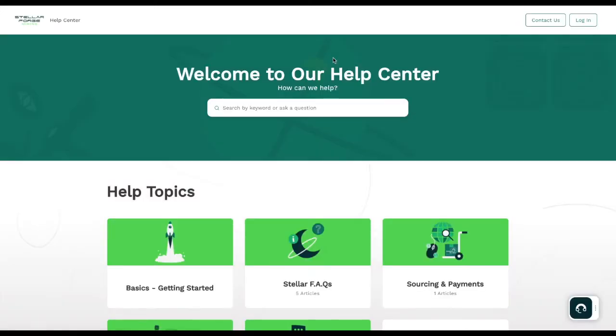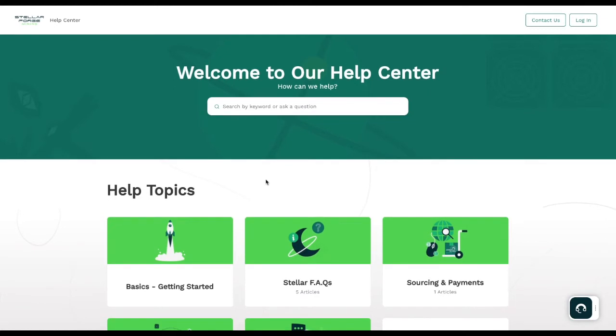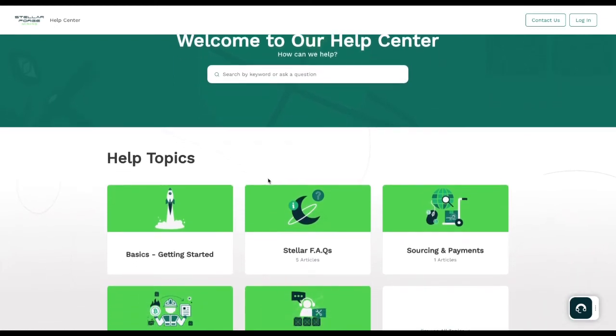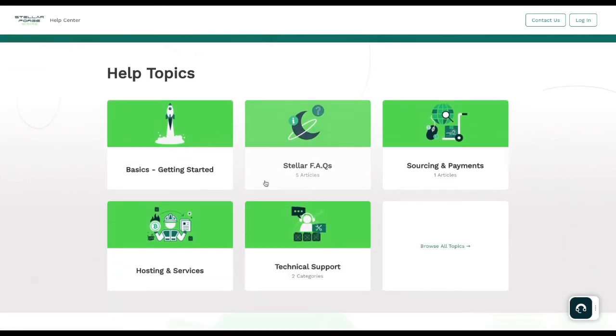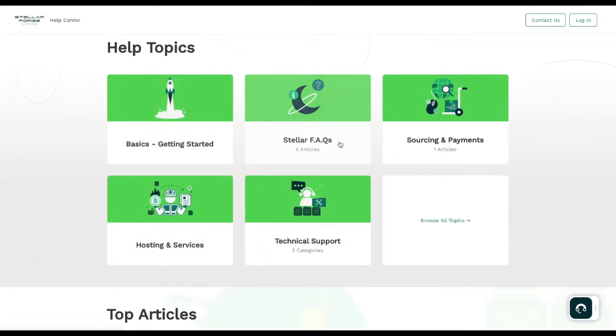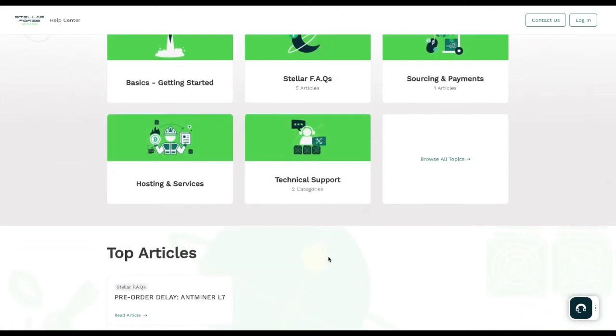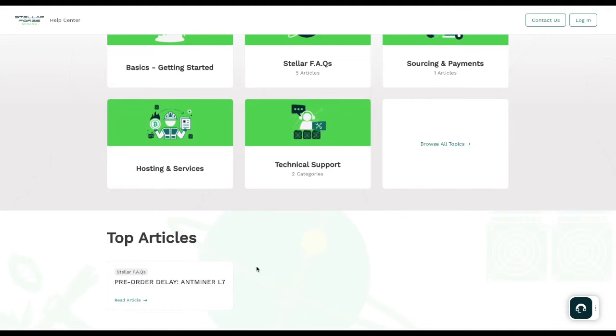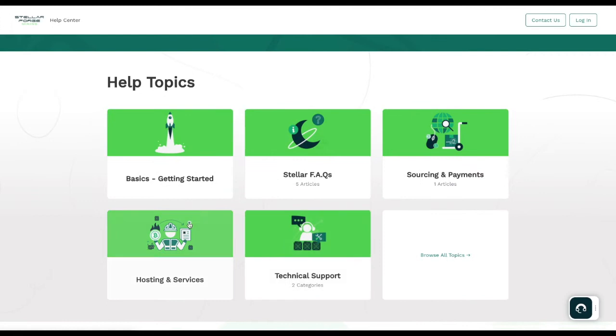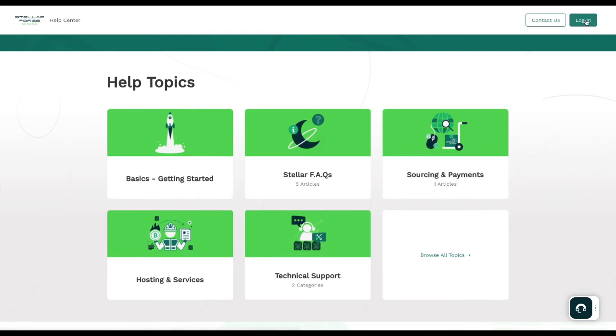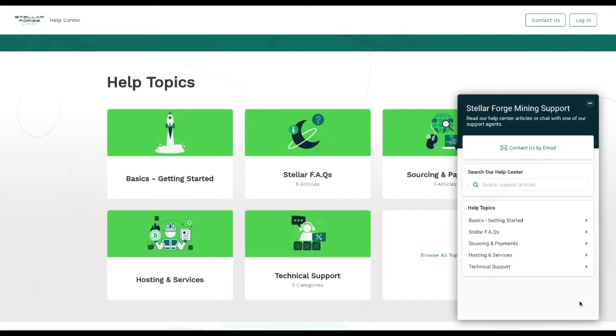We will be updating that as we go so that we make sure we have everyone on the same page. For help center, go ahead and click help center. We have several different areas: basics of getting started, stellar FAQs (frequently asked questions), sourcing and payments, hosting and services, technical support, and then there are top articles right now, which is that pre-order delay for the Antminer L7. These will be getting built out over time. You can either click contact us and go directly to contact us, you can login and set up your account for help and support, or you can click on this right here.